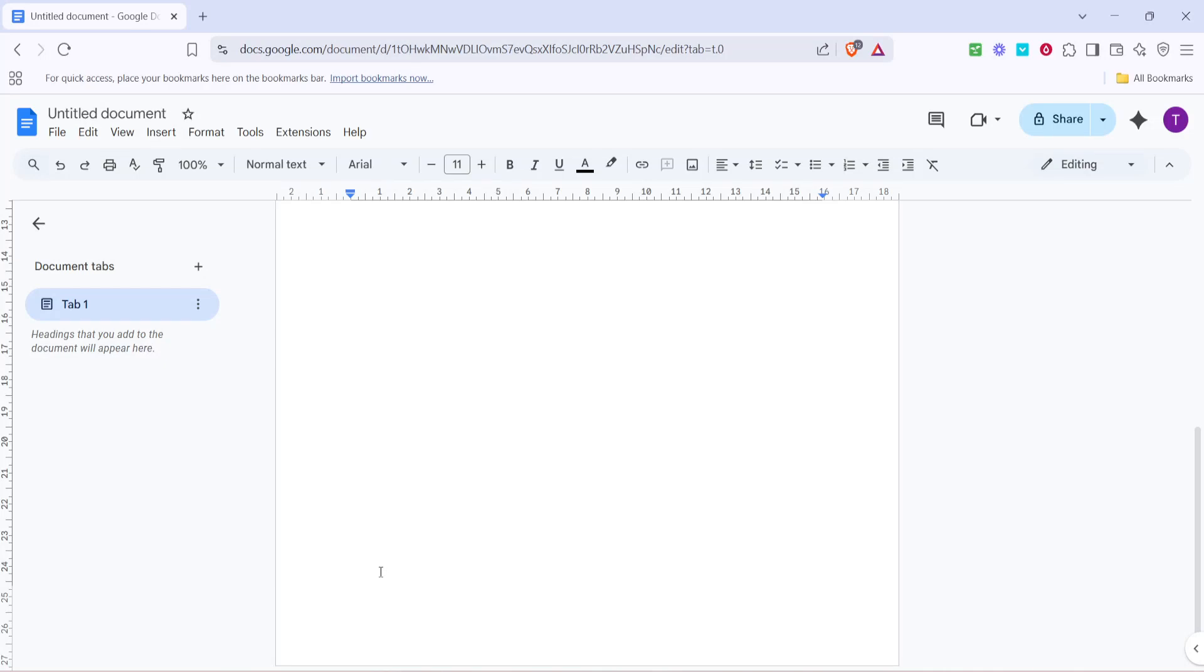In today's video, I'm going to teach you how to connect Canva to Google Docs. This can be a fantastic way to seamlessly integrate your design elements from Canva into your documents, making the most of both platforms. So, let's dive right into the steps.